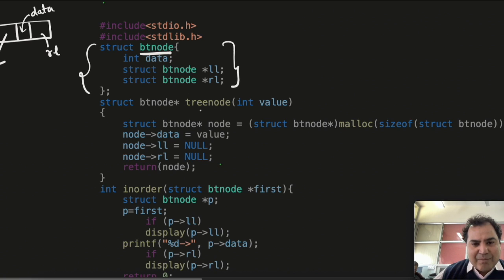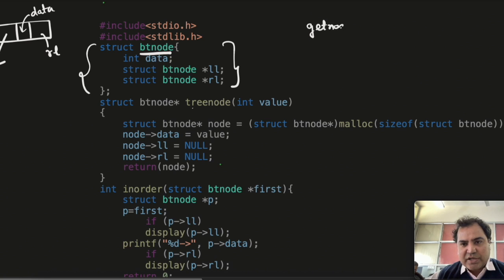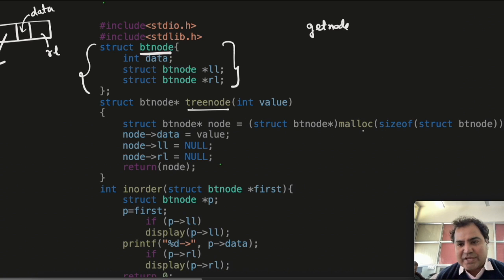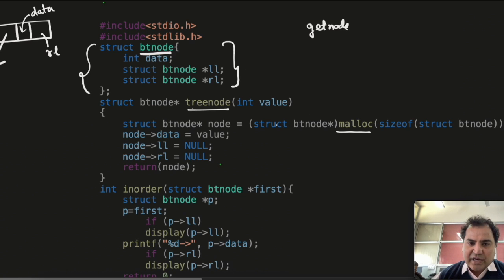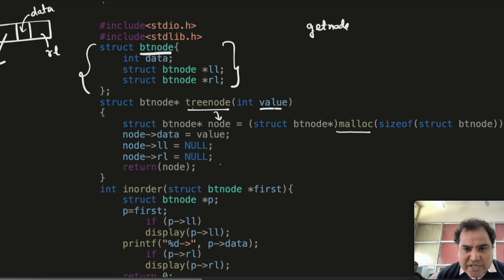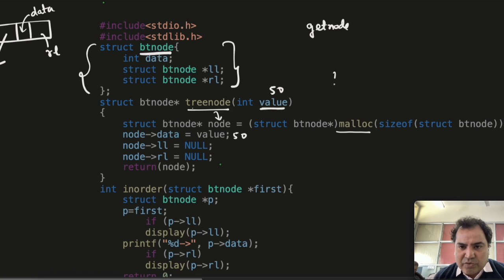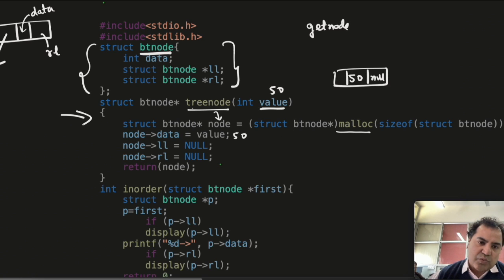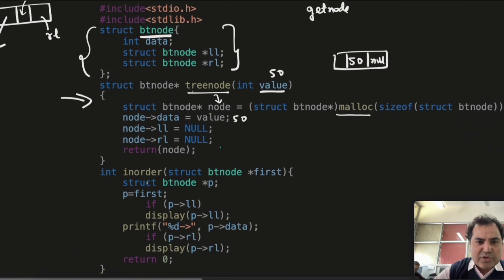I have made one more function called tree node, which is similar to the get node function in linked lists. I pass a value to it — it will allocate memory on the heap of BT size, set the data with the passed value, and initialize left link and right link as null. So if I call it with 50, it will make a node with data 50 and left and right links as null.